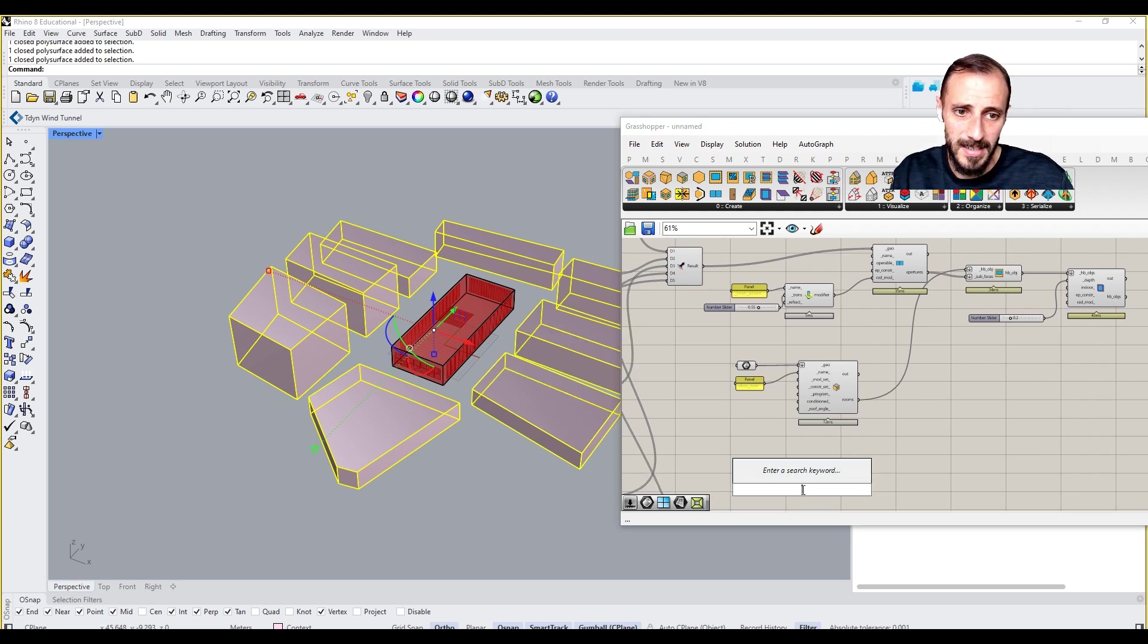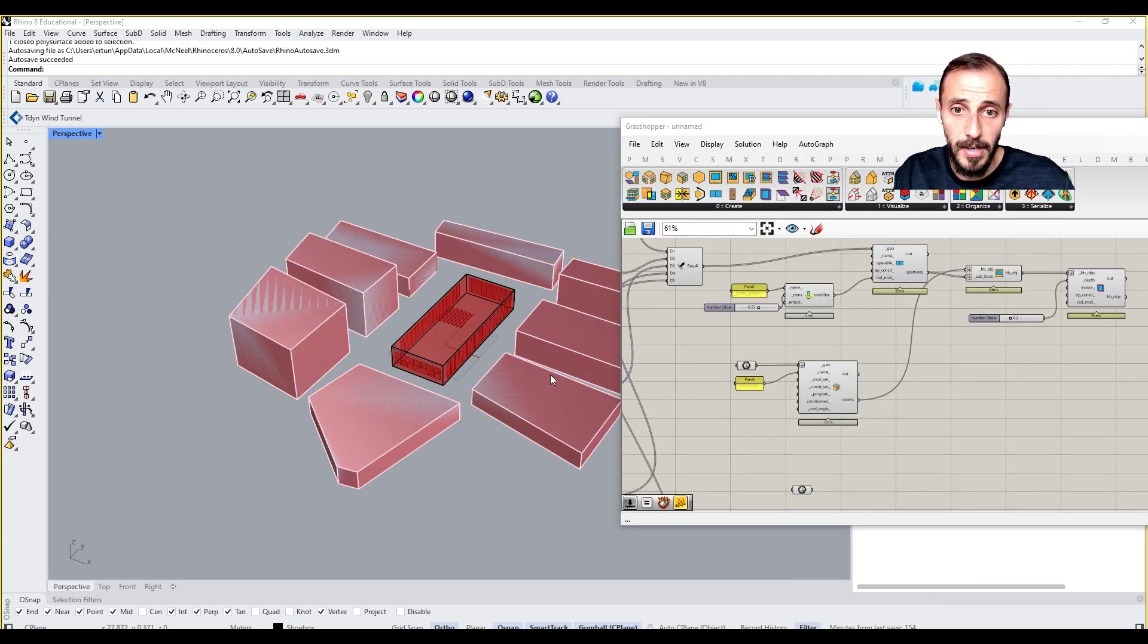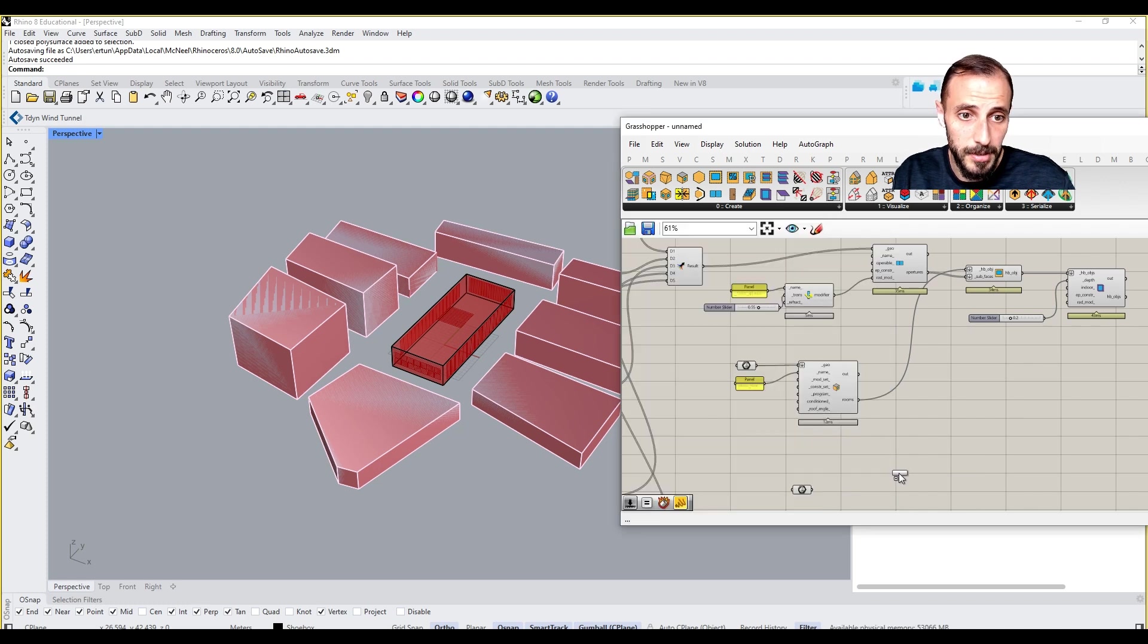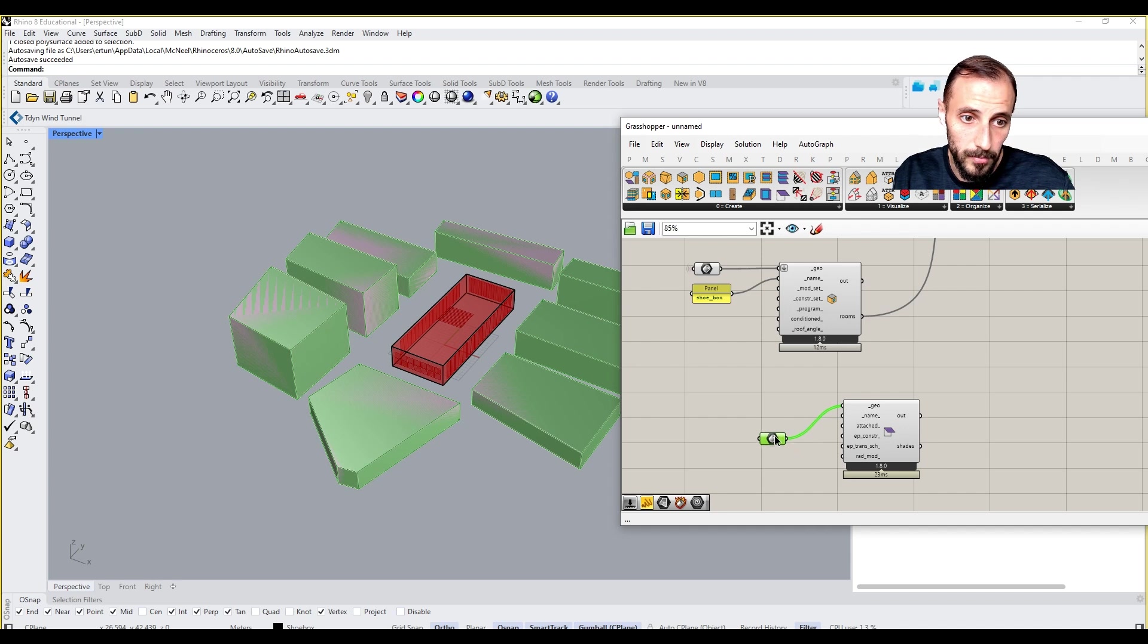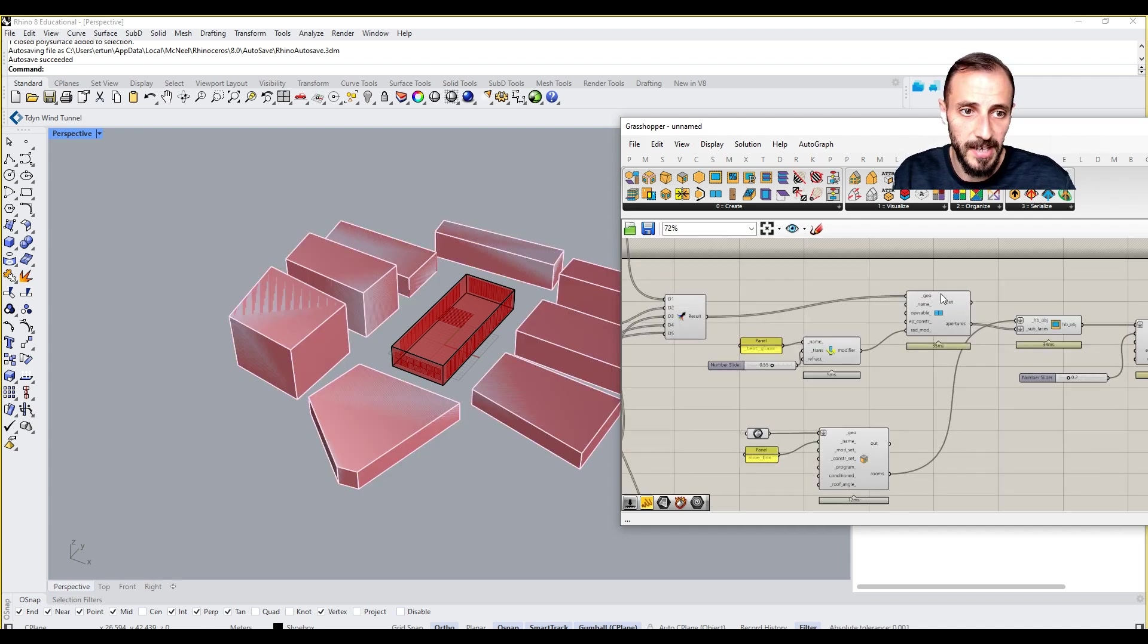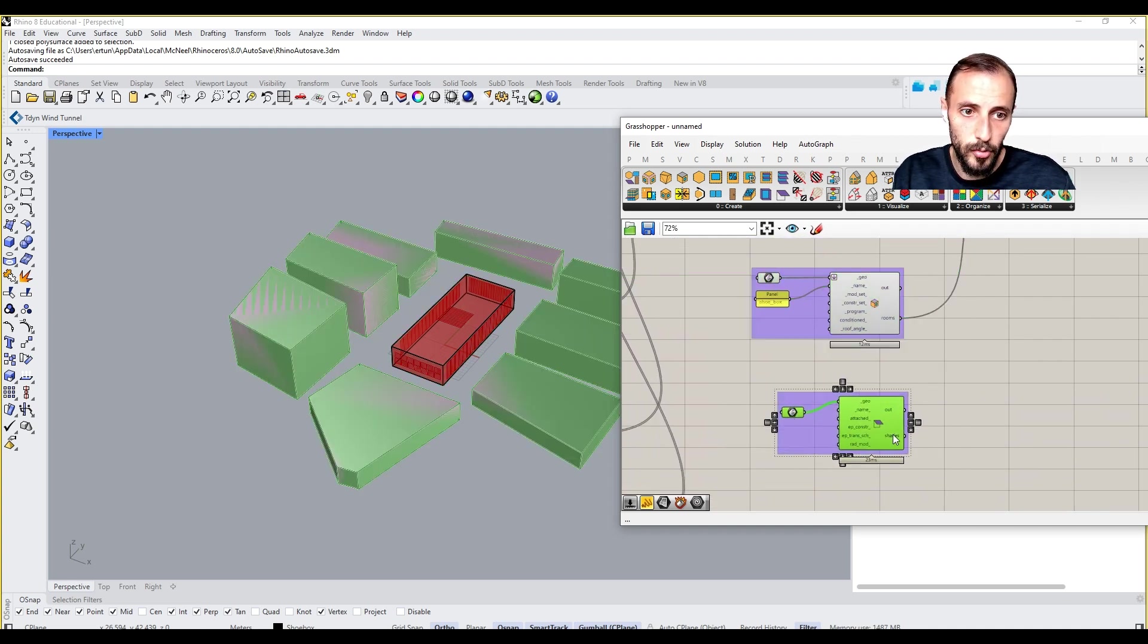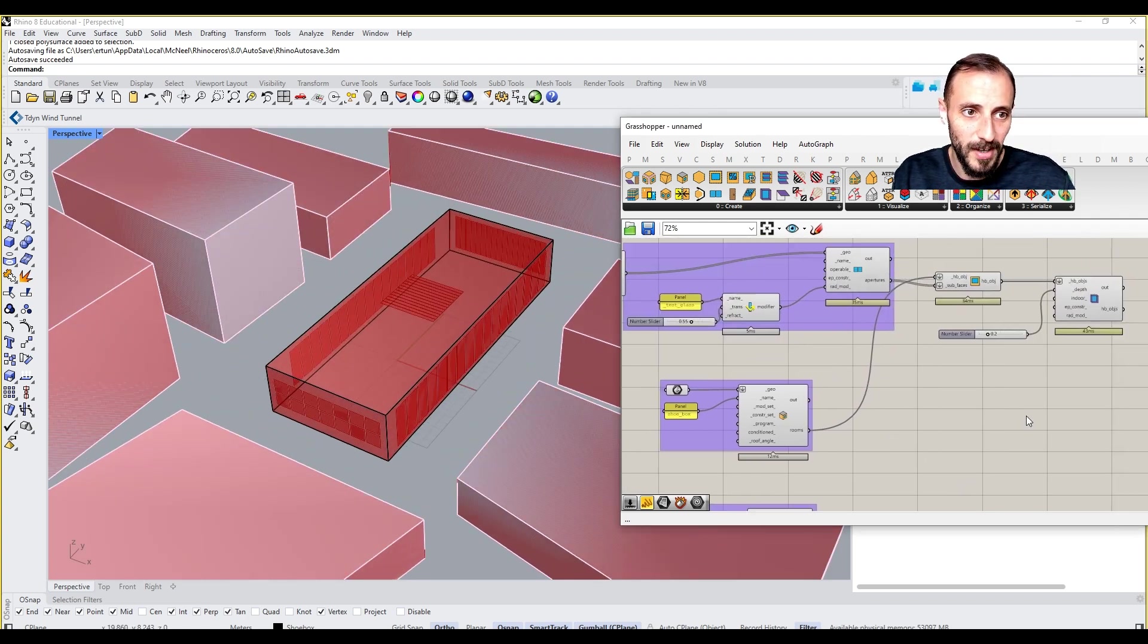This time they should work as a context. I need to come over here and add Honeybee Shade, and this is going to be our shade model because it's creating a shading. I can group this, group this, and group this. So that's pretty much what we have done here.